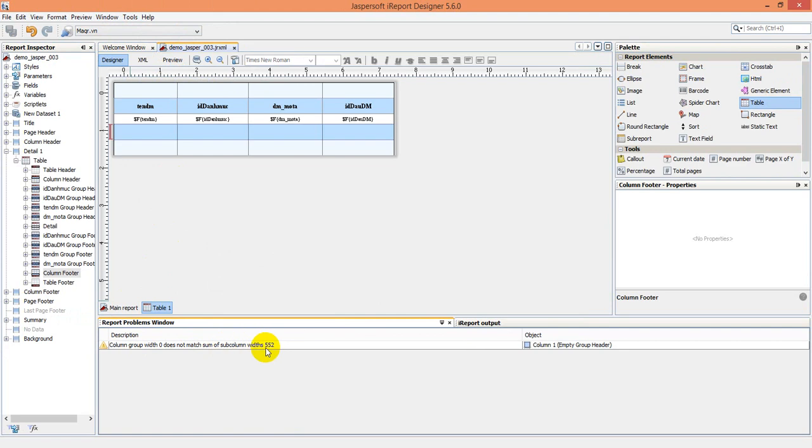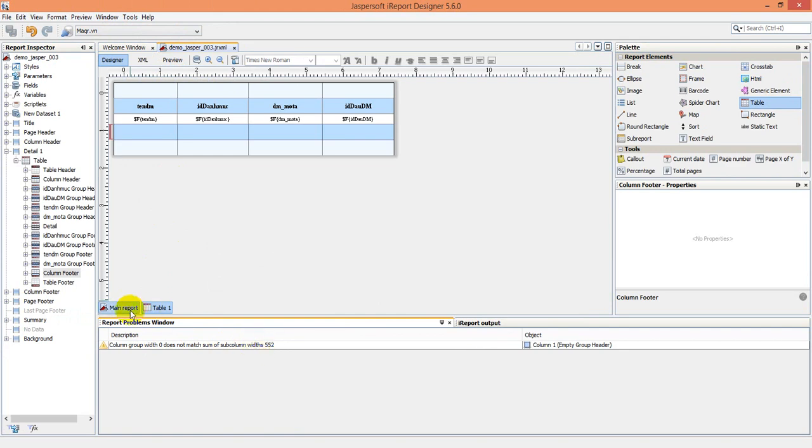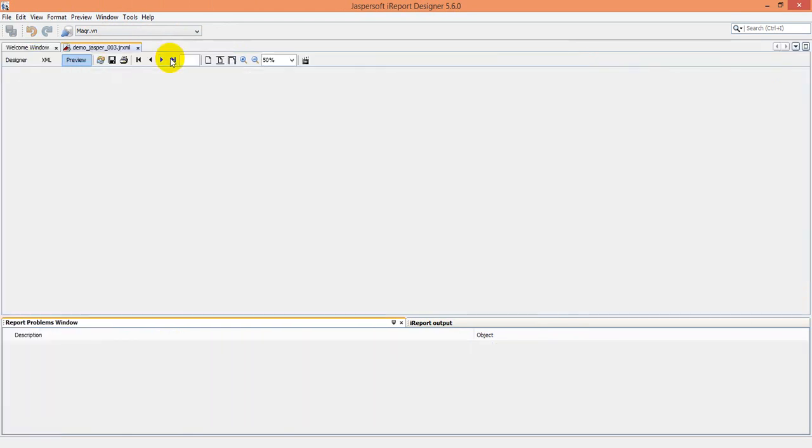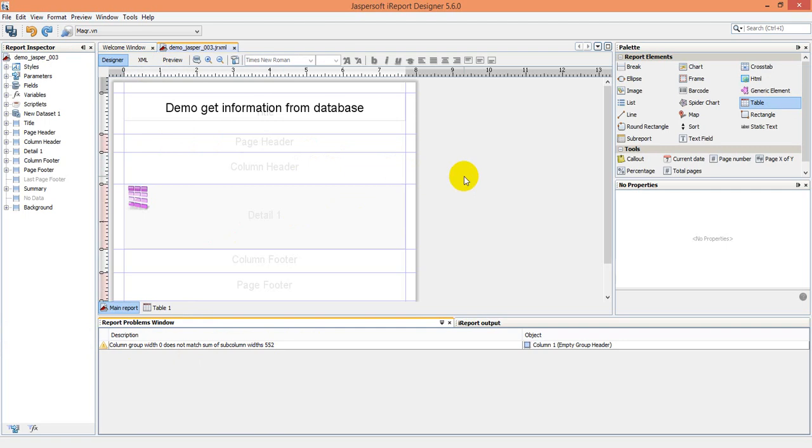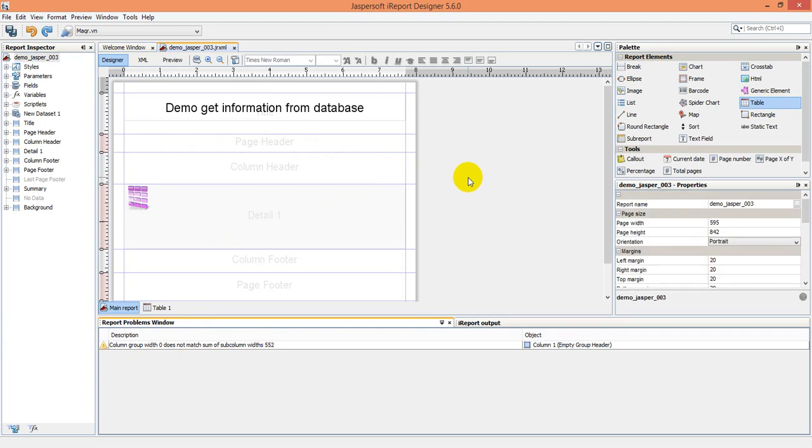It's not messy. Group with zero doesn't match some other. Okay, I will click something.